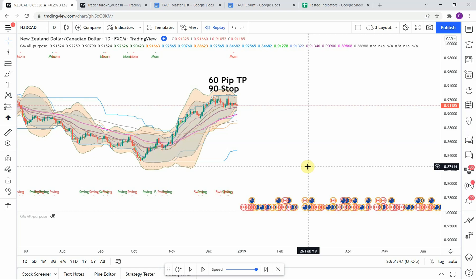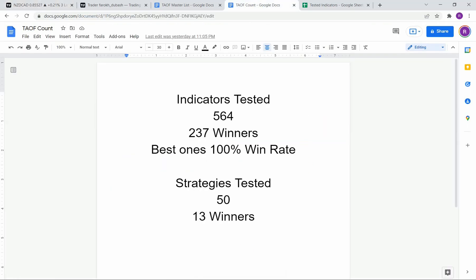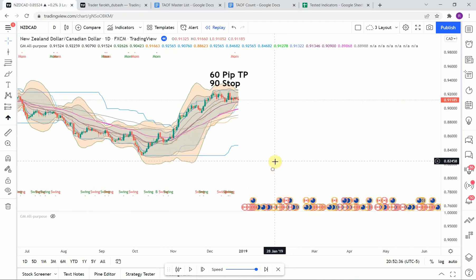I wanted to put the testing scoreboard up for everyone to see. To date, we have tested a total of 50 different strategies, with 13 of them being profitable. We have also tested a total of 564 indicators, with 237 of them being winners. The best ones so far were able to achieve a 100% win rate. Keep in mind that we test all these strategies and indicators on the forex market, but they can be applied to just about any market universally.